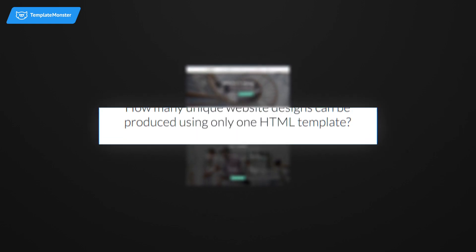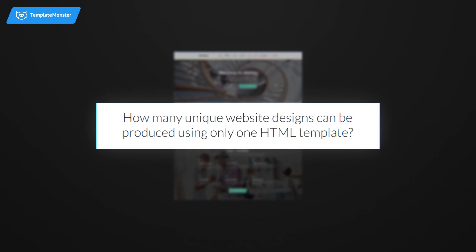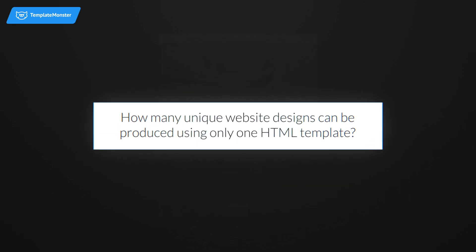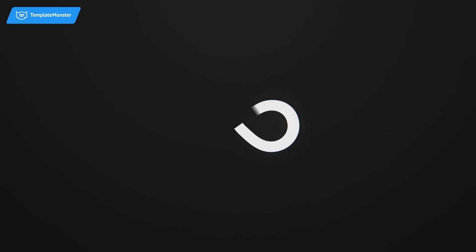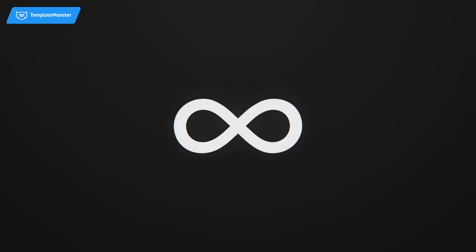How many unique website designs can be produced using only one HTML template? Our answer is close to infinity.